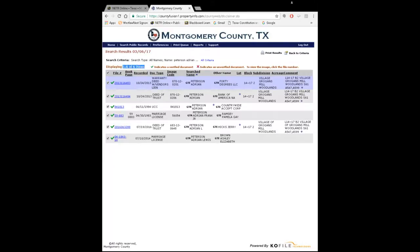So I searched Adrian Peterson's name, and every document with Adrian Peterson in it that's filed for record in Montgomery County should have pulled up. You can see we have six documents here. This information is going to be basically the same for every county — some may have a little more or less — but you'll always have grantee-grantor. You'll see the search name and other name columns; those are the parties to a document. Because remember, grantee-grantor means someone's giving and someone's taking — you have to have a giver and a taker.